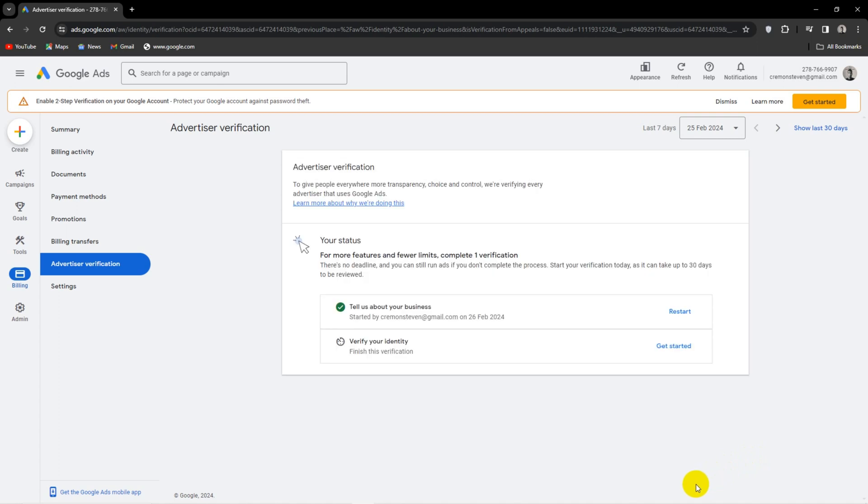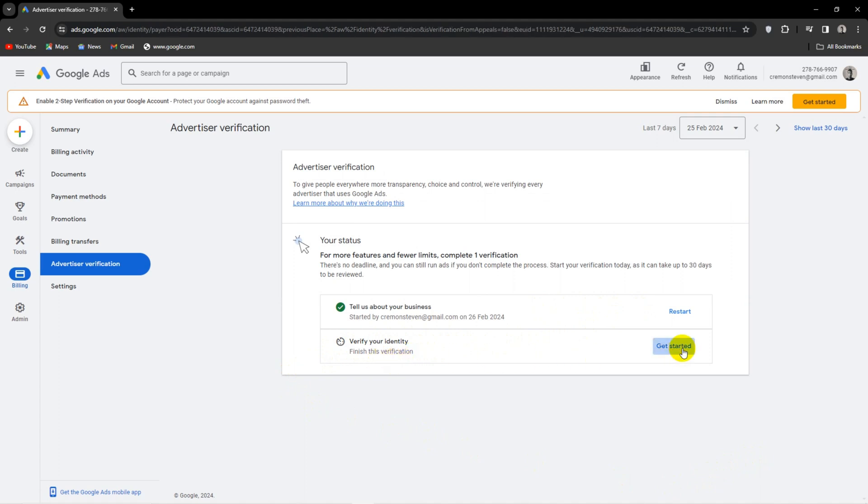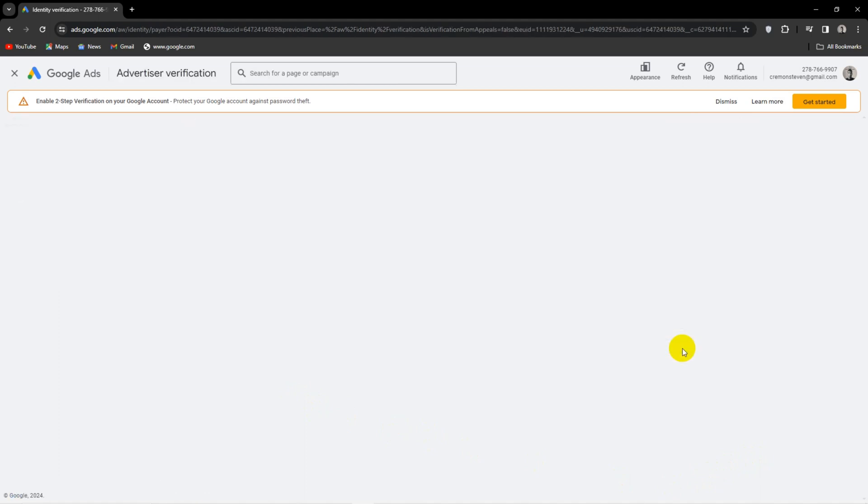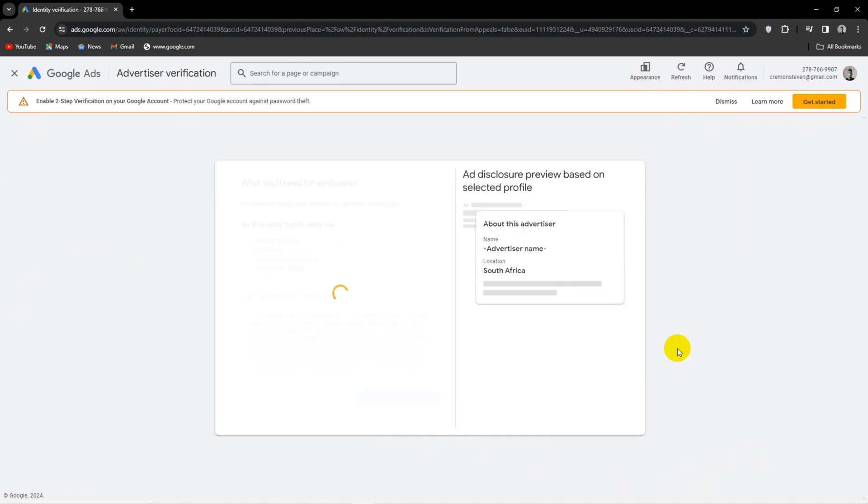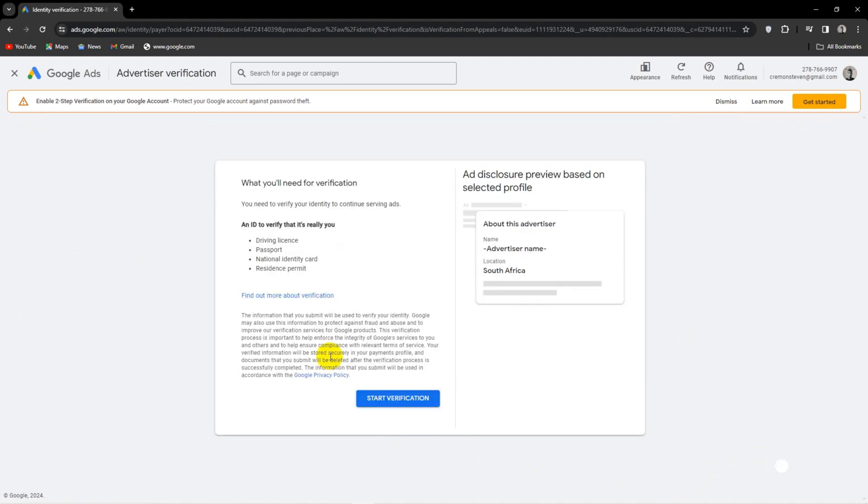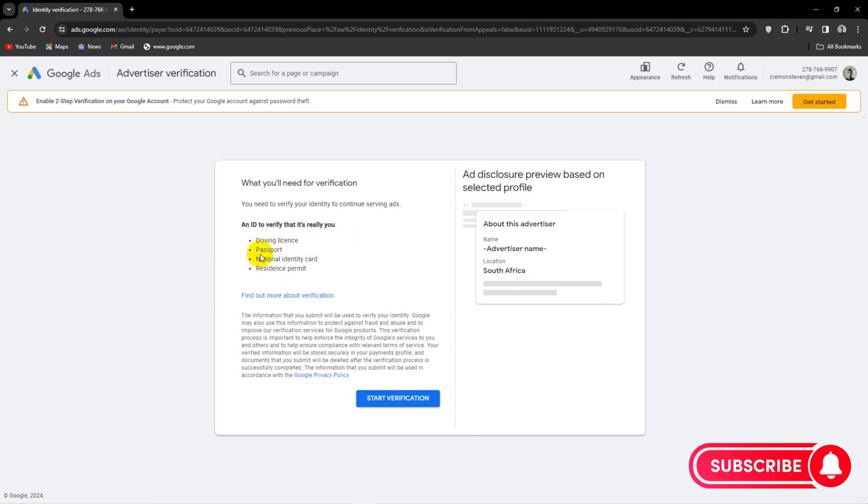For the next step, you will click Get Started and there will be a list showing you what you could use to verify your identity. So make sure to have these documents on hand. You can just snap a pic using your smartphone and make sure all the information is visible and legible.